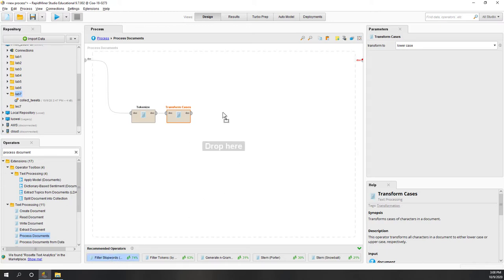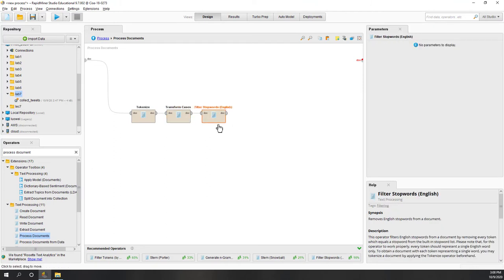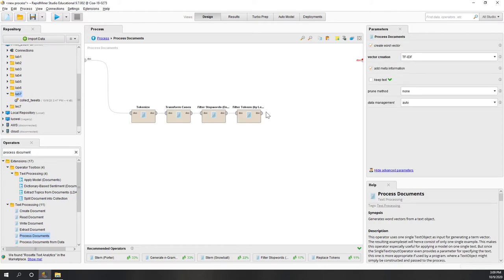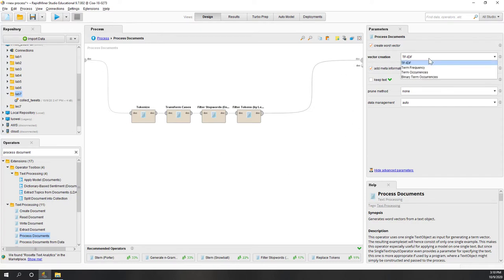We also want to filter out stop words, because in English and other languages there are a lot of stop words that are highly frequently used but have less meaning, like 'this', 'that', 'is', etc. And finally let's filter out some words that have very short lengths - say two characters - or very long lengths - say 20 characters - as those are probably meaningless. For the vector creation, we are using TF-IDF, which is probably the most popular vector creation method.